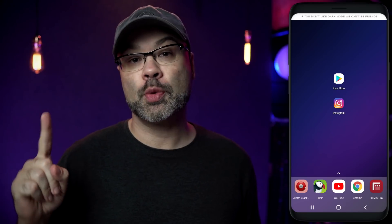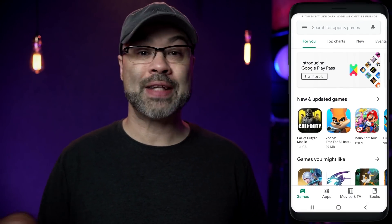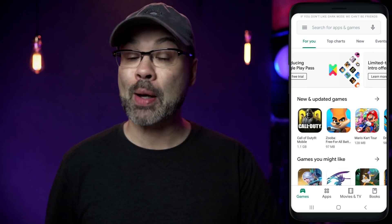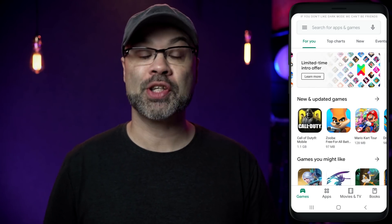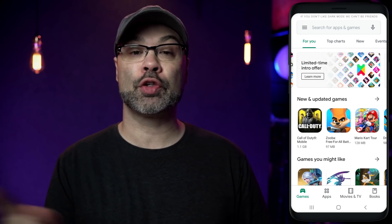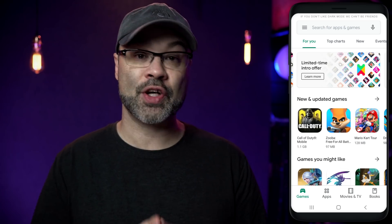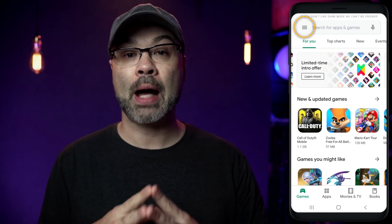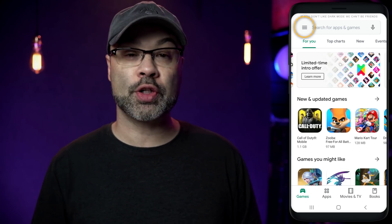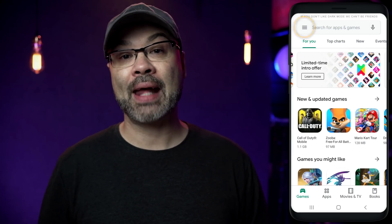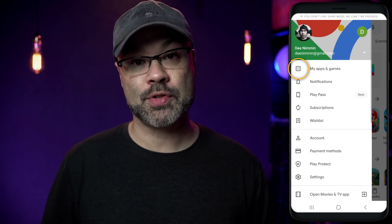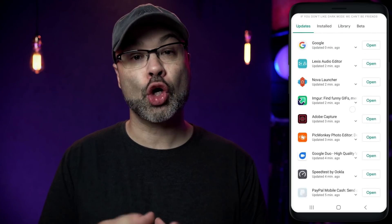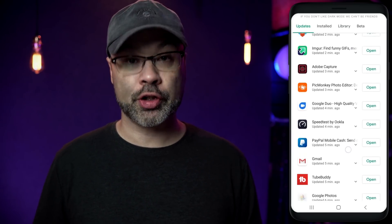The first thing you wanna do is open up the Google Play Store. If you've downloaded Instagram from any other website — an APK website, for example — delete that and immediately head over to the Google Play Store and download the official Instagram app. Once the Play Store opens, head up to the top left hand corner to the little hamburger icon, tap on that, and then tap on My Apps and Games. Once that opens up, it's gonna show you all the apps that you currently have installed on your phone.